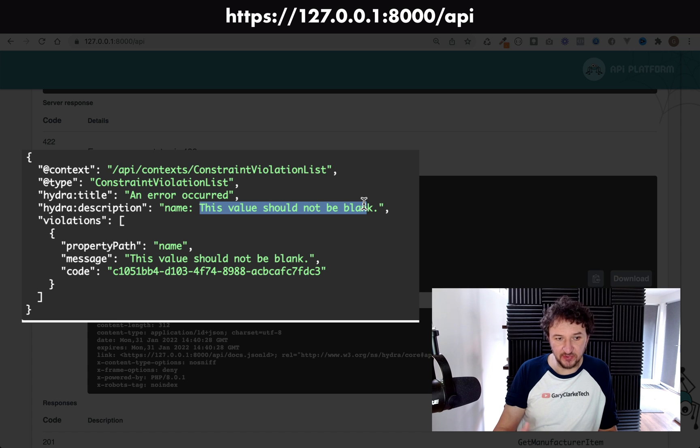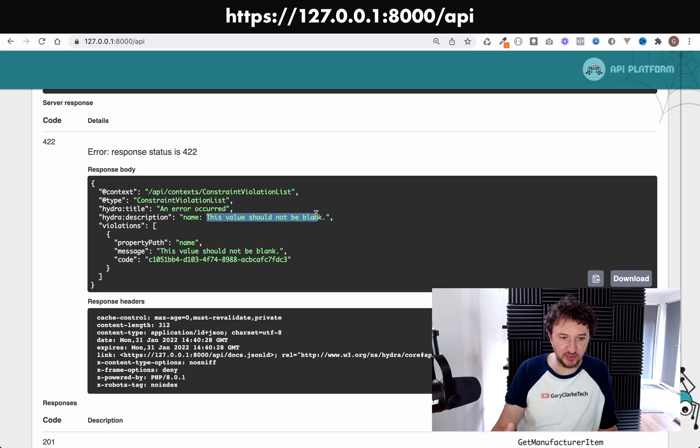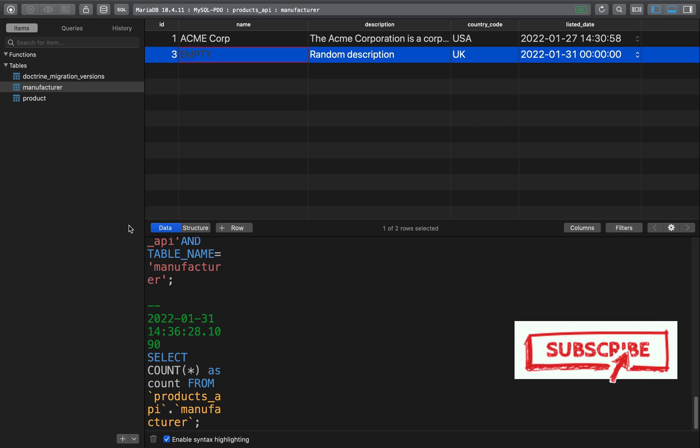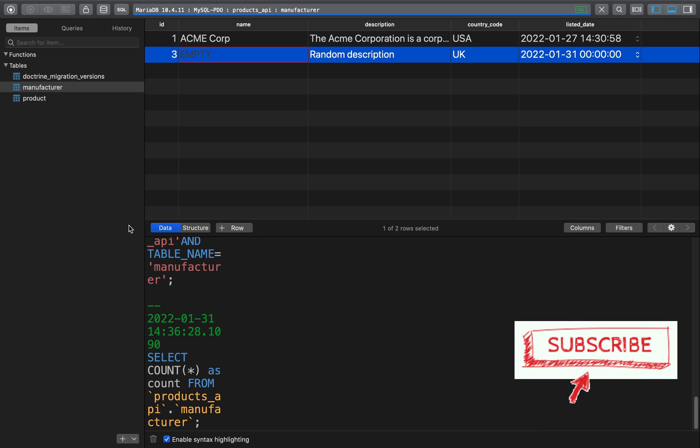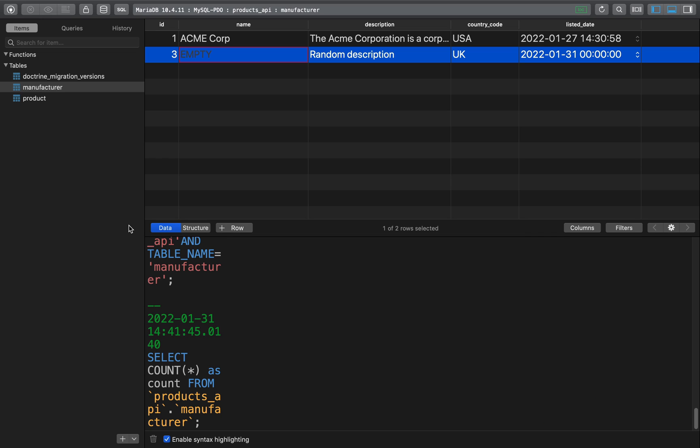It's come back with this 422 error response, which is perfect. Let's refresh our database just to make sure that nothing has been inserted, and as you can see, before it's even got to that stage, it's actually triggered the constraint violation and returned us our response. So it's working perfectly.